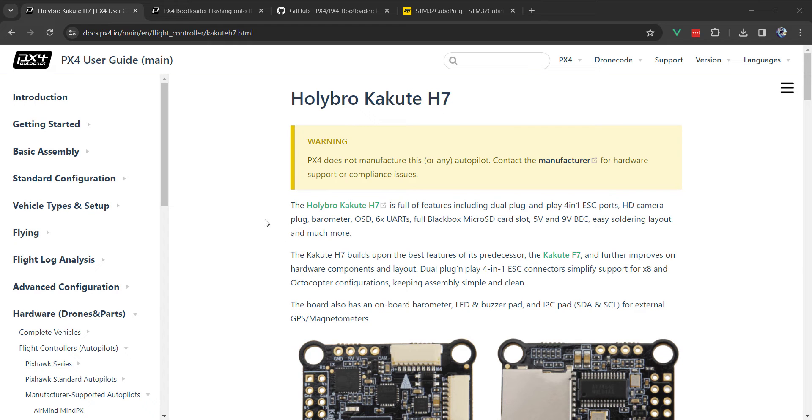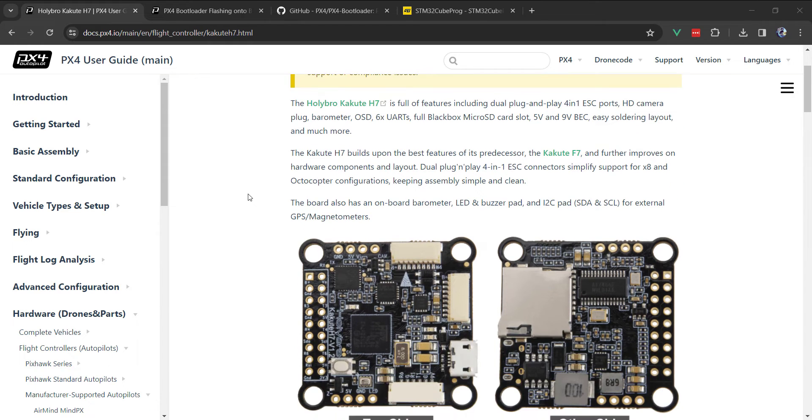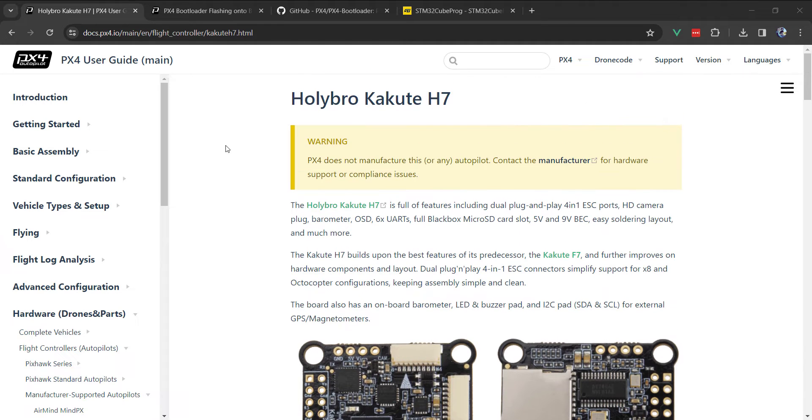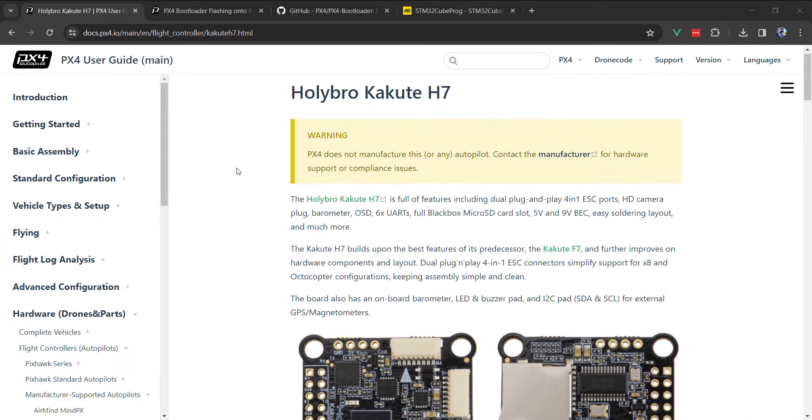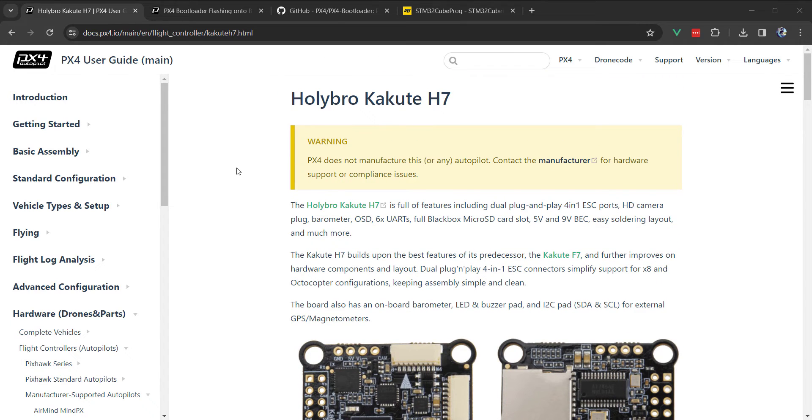Recently I've been working on a build that will use a non-standard Pixhawk flight controller, looking at a couple of different options: the Holybro Kakute H7, and in an upcoming video, the Maytec H743 Slim.